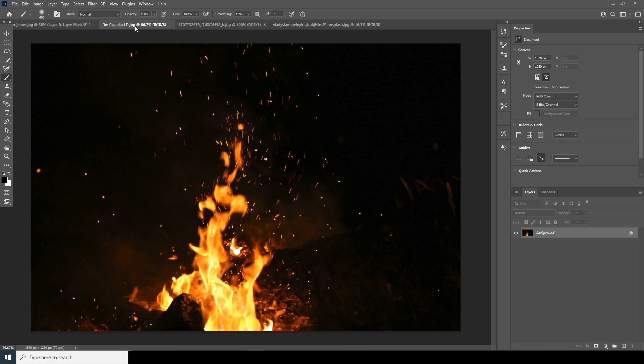Hey everyone, welcome to Winnie's Studio and welcome to another brand new Photoshop tutorial. Today we'll be exploring more about neural filters in Photoshop. If you are using an older version of Photoshop, it may not be available on your system, so please check for a newer version.